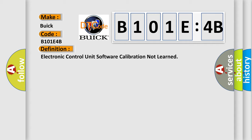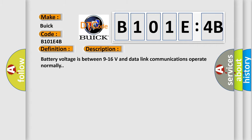And now this is a short description of this DTC code. Battery voltage is between 9 to 16 volts and data link communications operate normally.